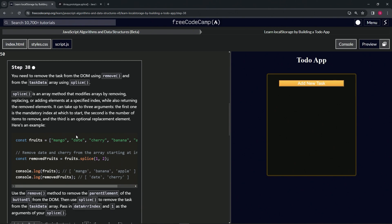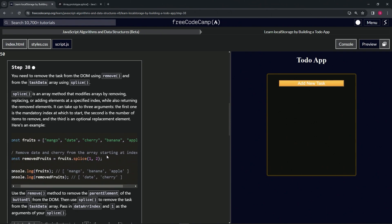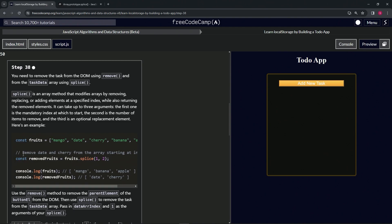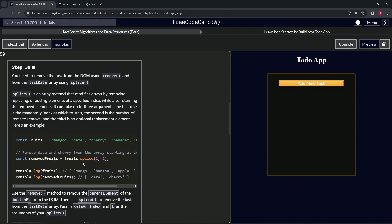Here's an example — we've got const fruits with mangoes, dates, cherries, bananas, and apples. To remove dates and cherries starting at index one, we say: const removedFruits = fruits.splice(1, 2). It starts at index one and removes two elements. So console.log(fruits) gives us mango, banana, apple, and console.log(removedFruits) gives us date and cherry in a new array.